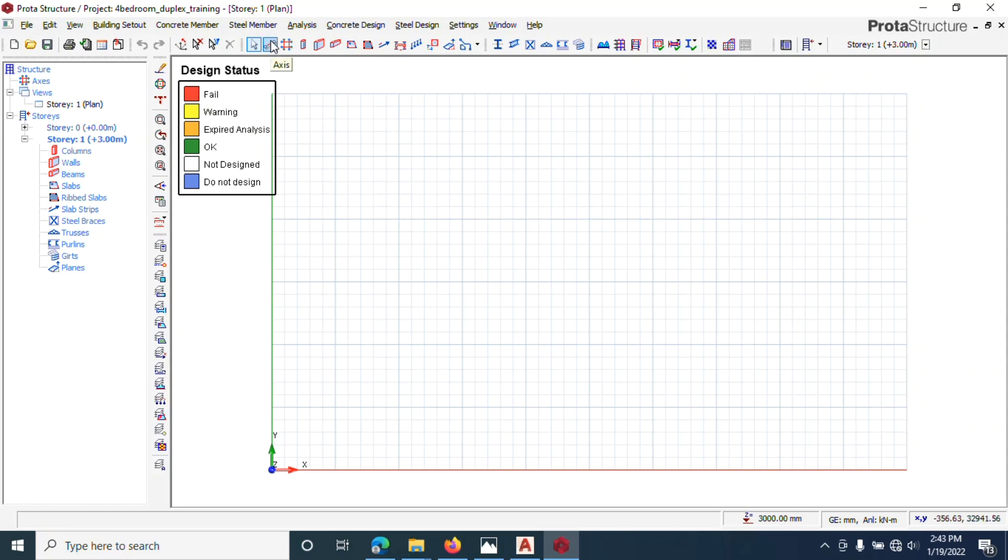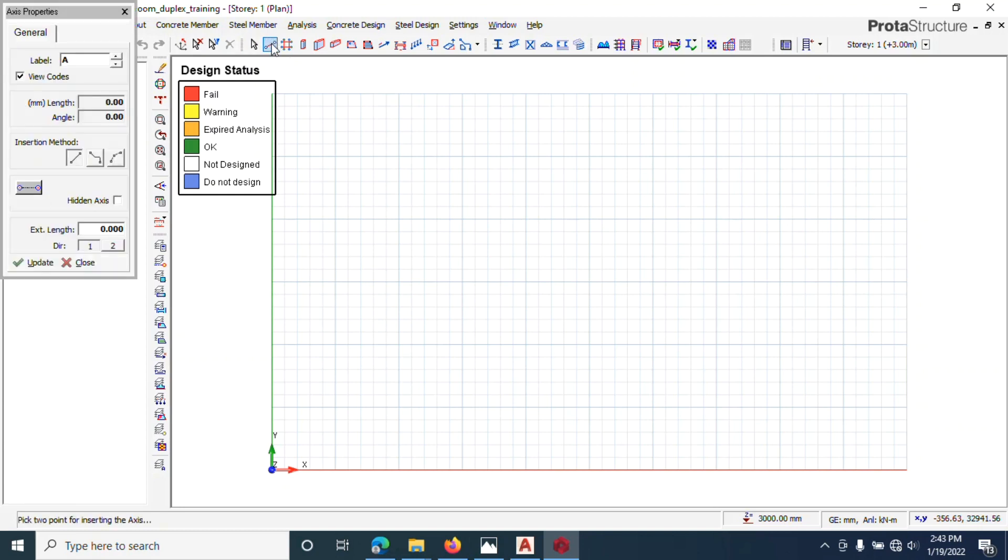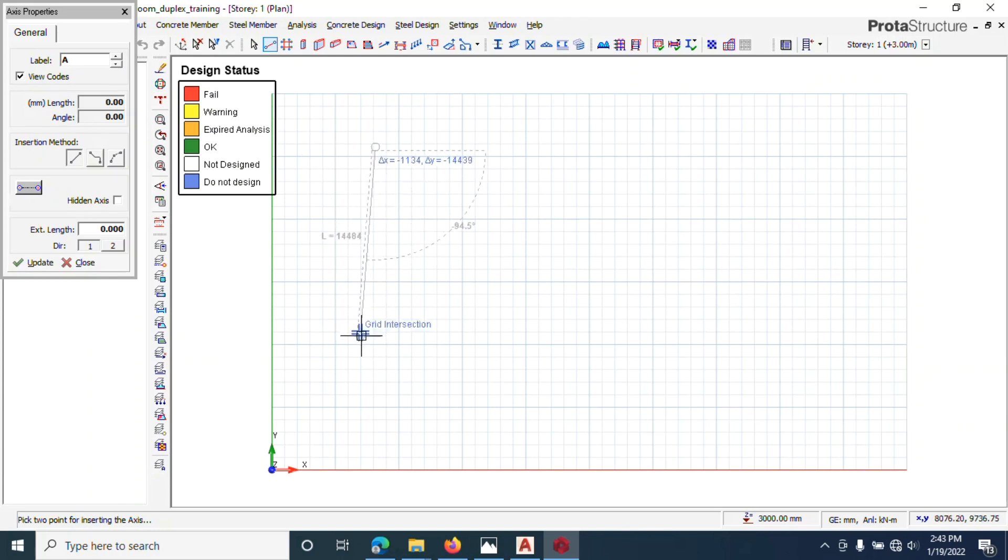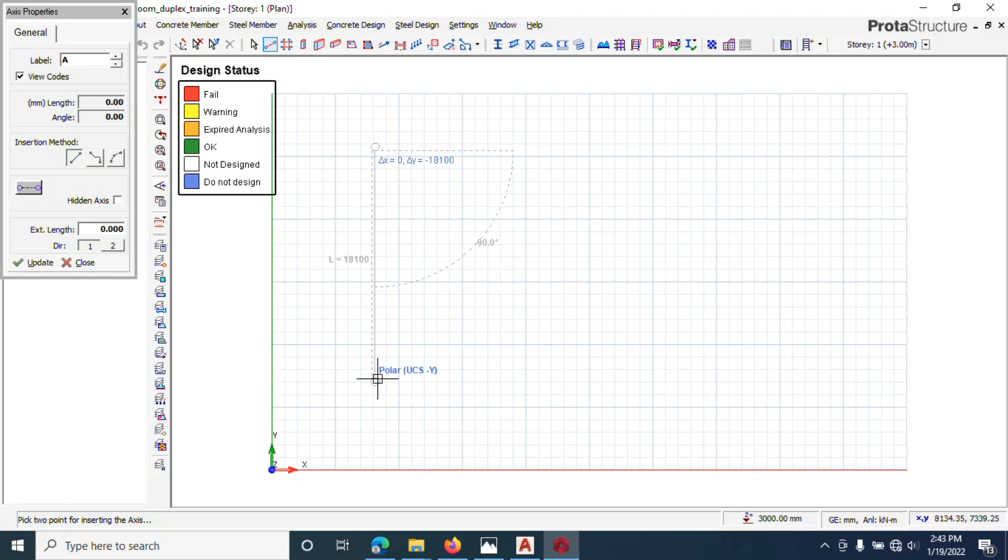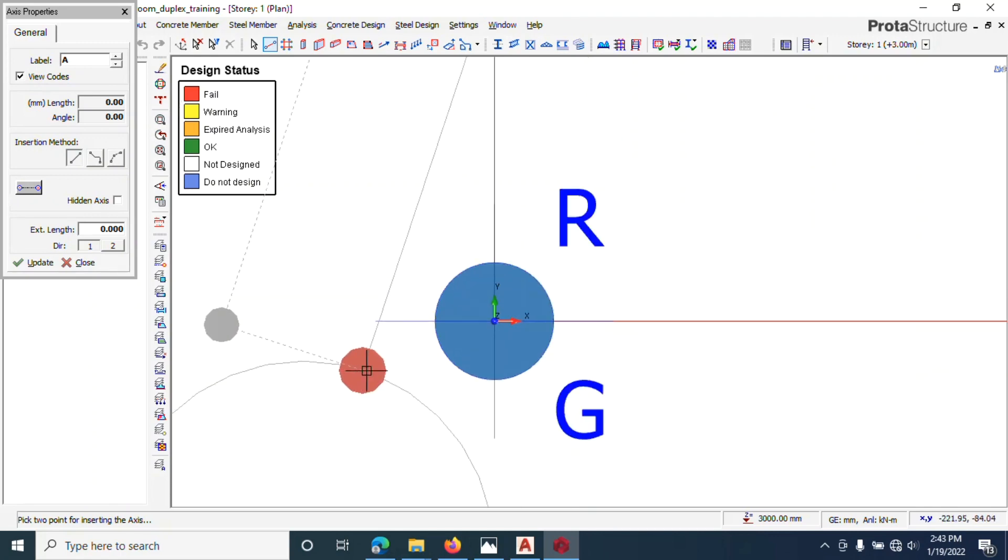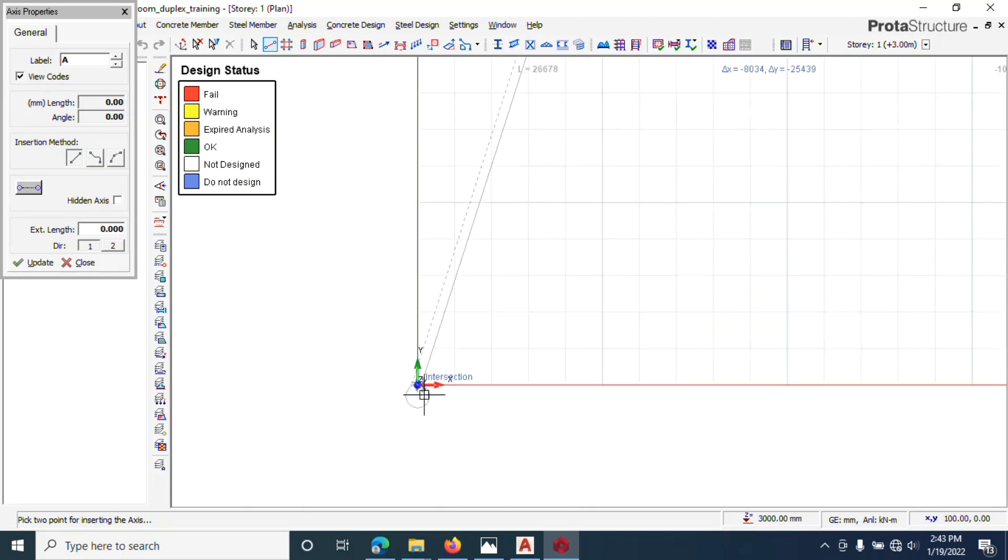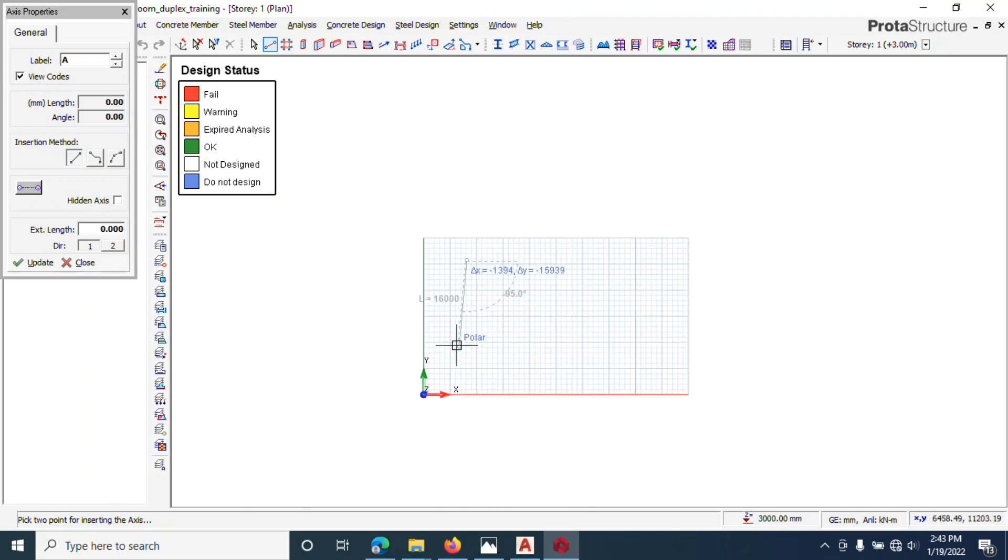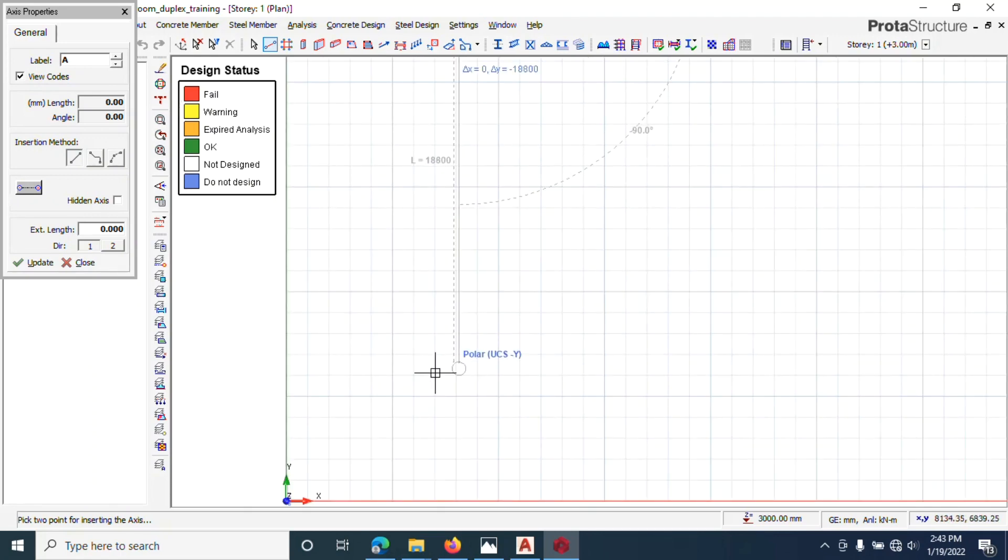But before we go, you can see grid lines like this. This is the axis. You can actually pick an axis there and draw. Let's say you hold control to make it straight.